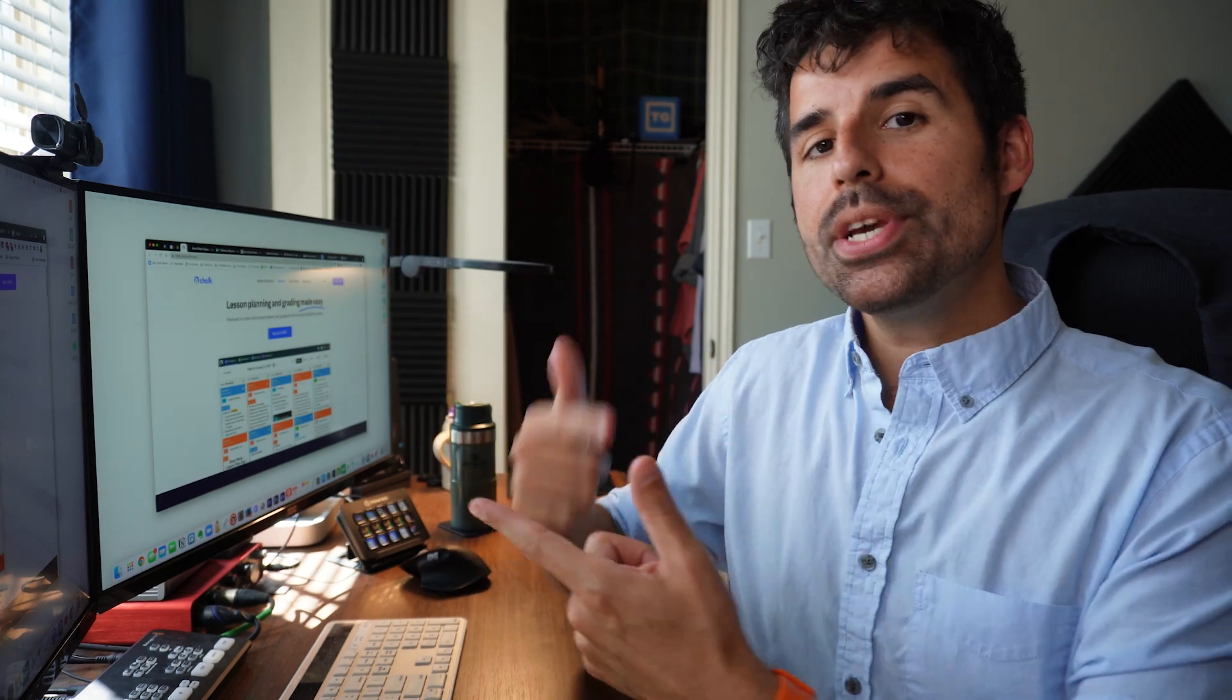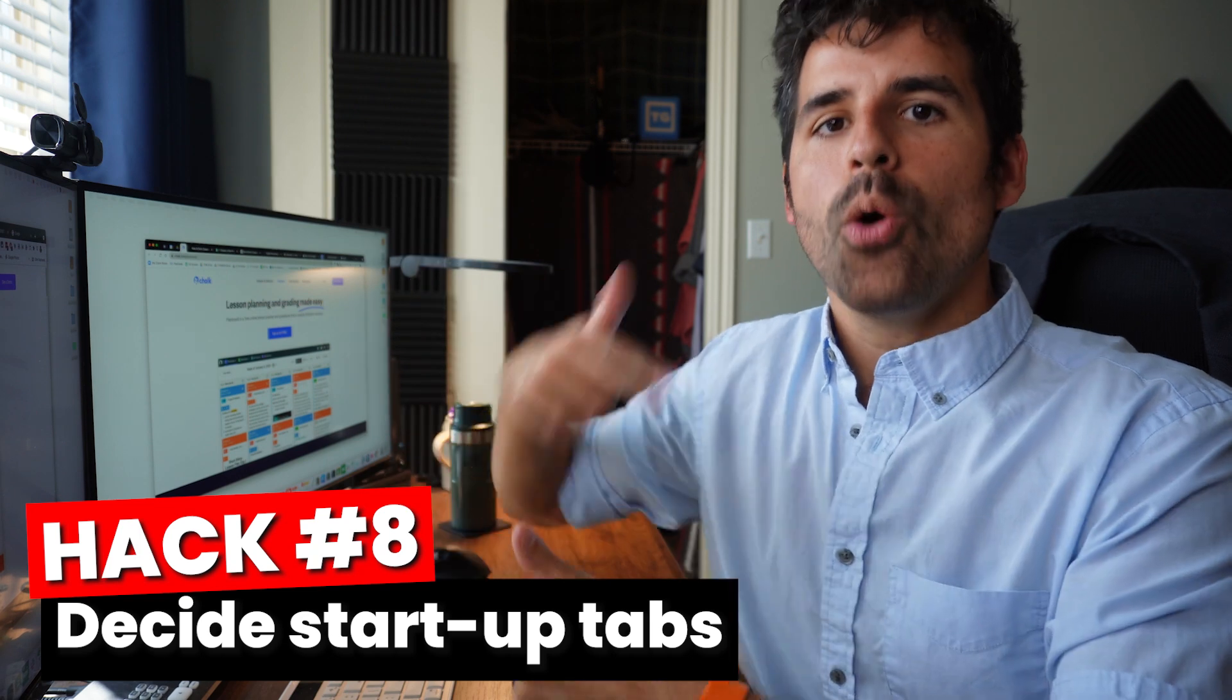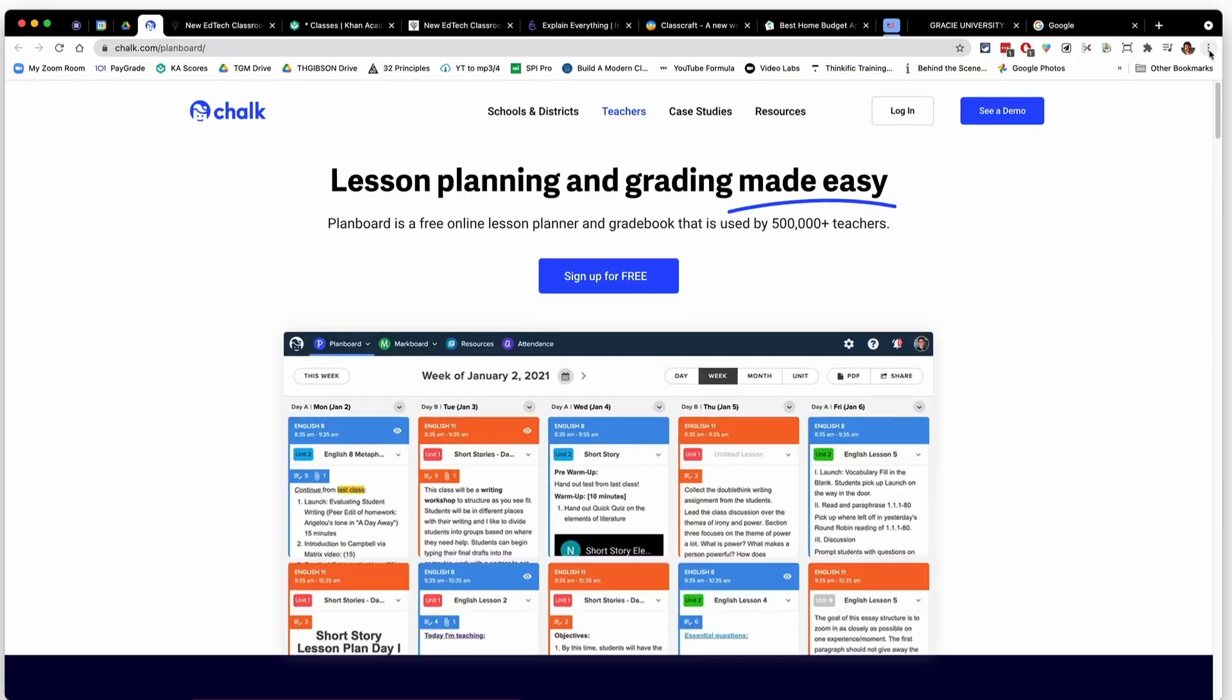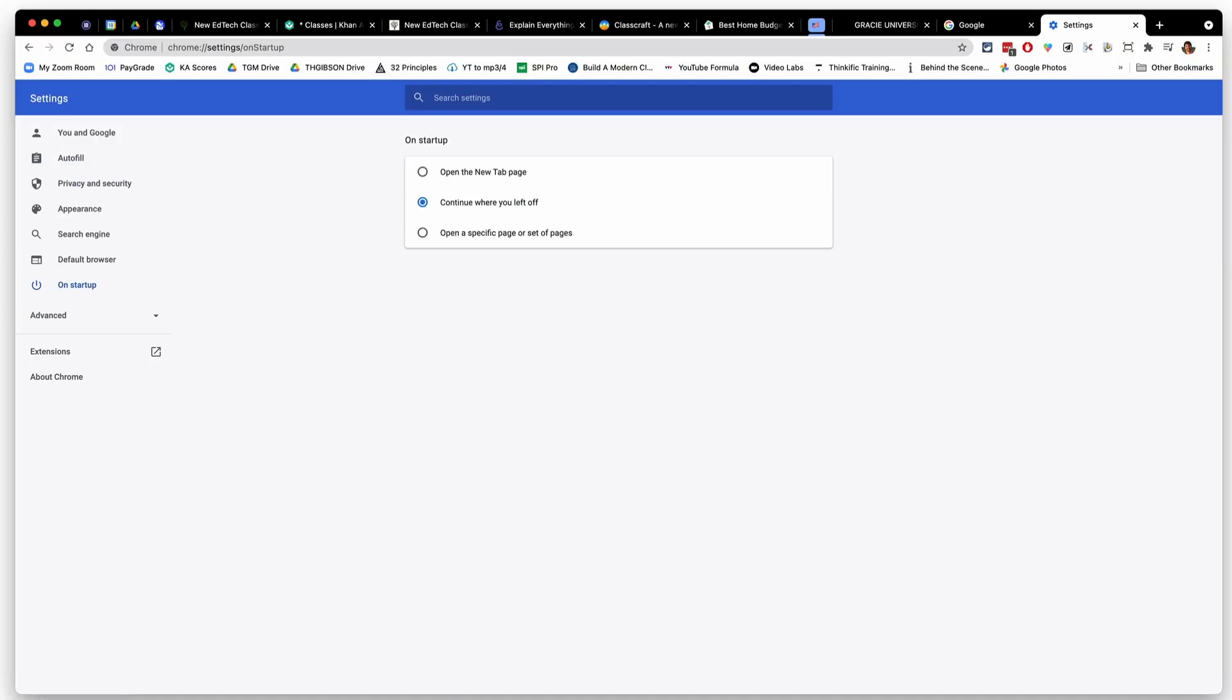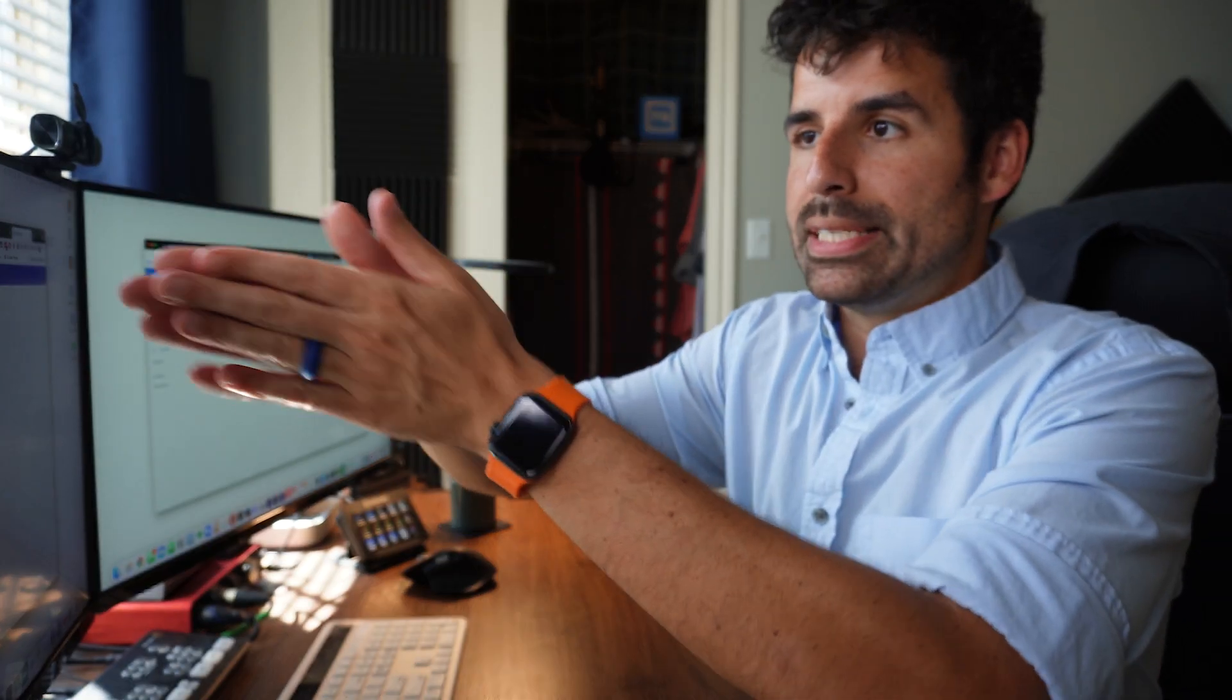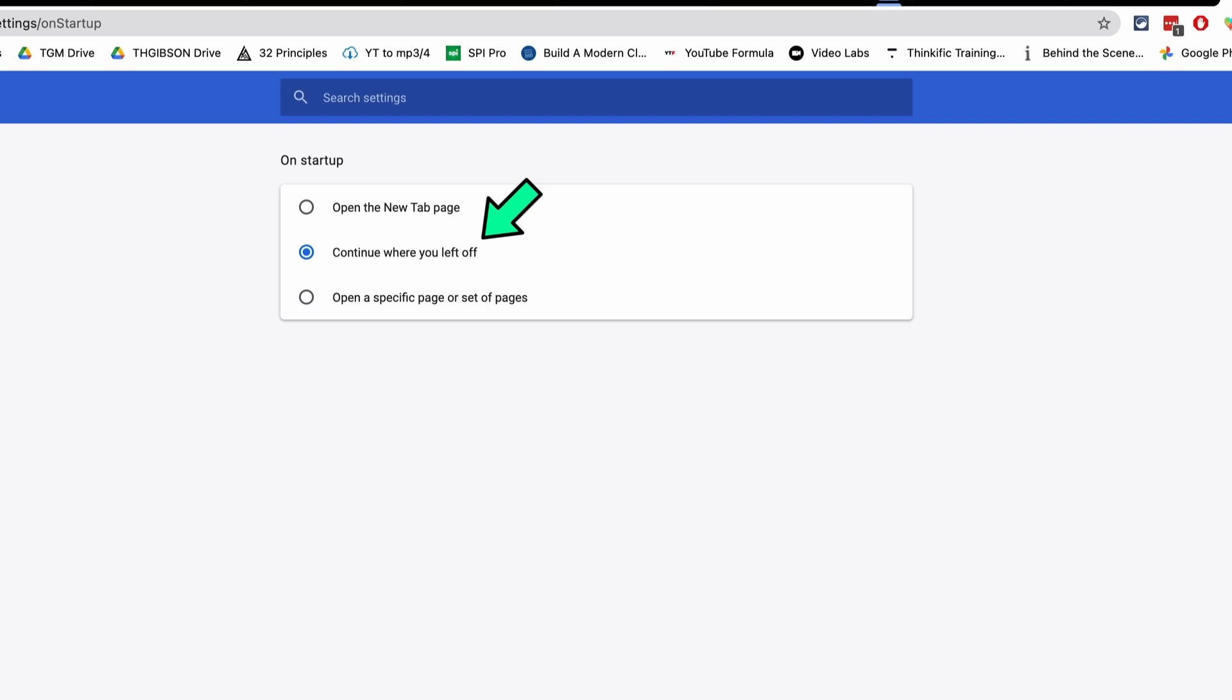Also, you can tell Chrome what you would like to have open whenever you open up Chrome. To see those options, you can just click on the three dots on the far right and then go down to settings. And then on the left here, you see on startup. You have a few different options. You can say I just want a new tab to be open when I open up Chrome. You can say continue where you left off where it'll keep basically all of the tabs that you had last time you were on Google Chrome up on your computer when you come back.